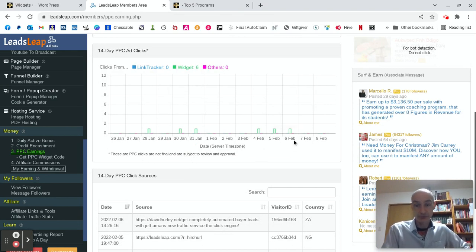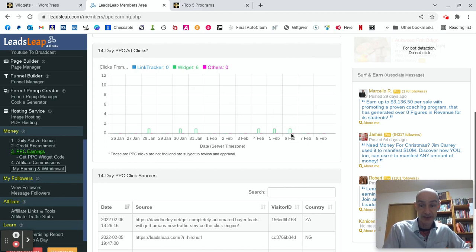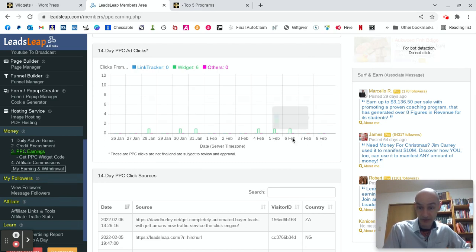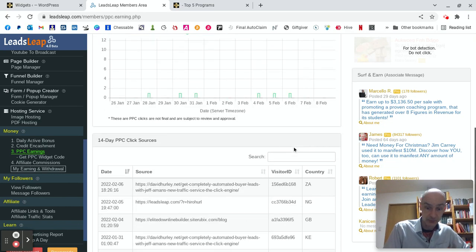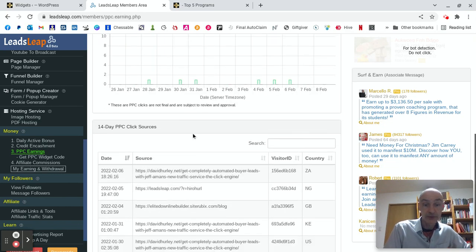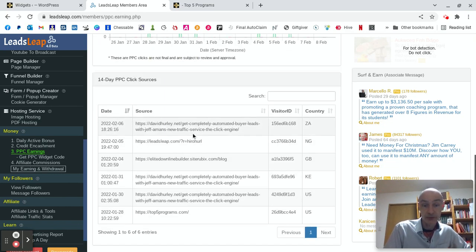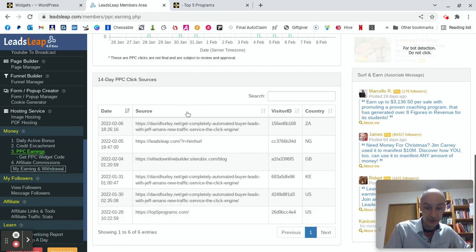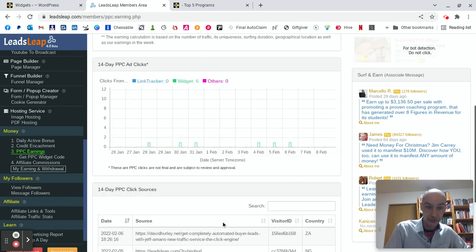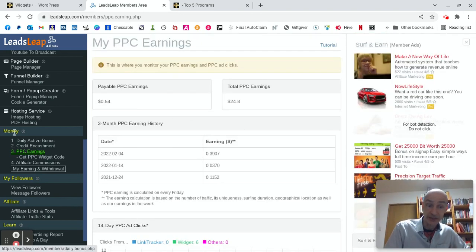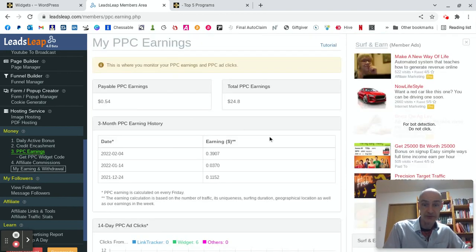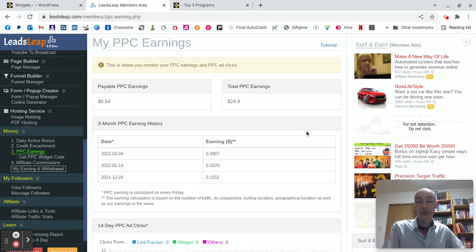But these are not final, it says. They're subject to review and approval. So it's just a guideline. I've had one click on the sixth. I had one click on the fifth. I had one click on the fourth. There we are. And you can even check where your clicks are coming from. So there's a lot of good data over on this page. The my PPC earnings page again in the money section.